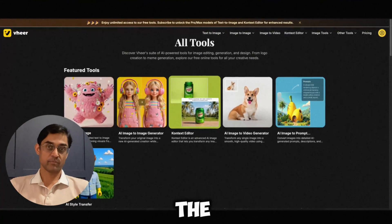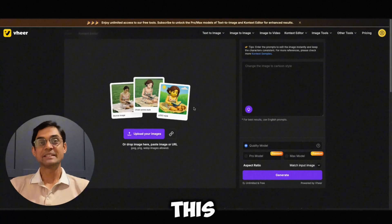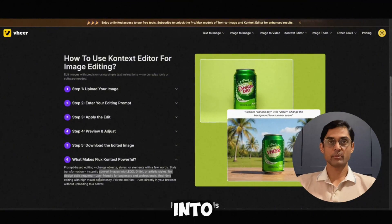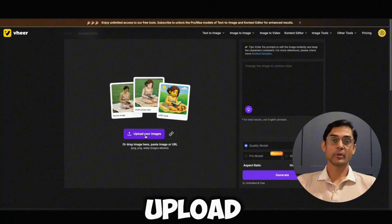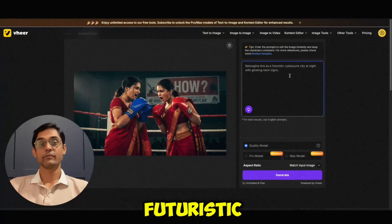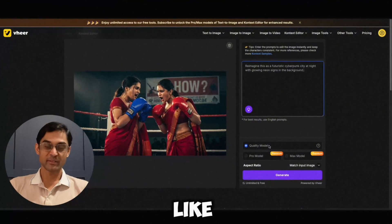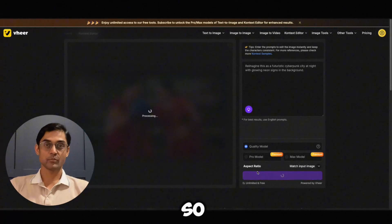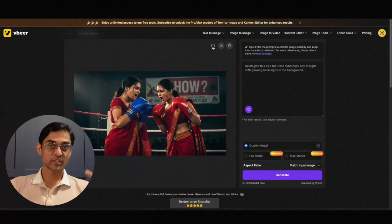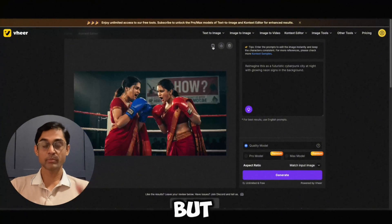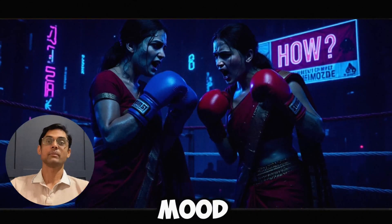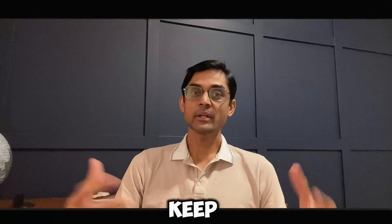But here's where it gets really interesting: the Context Editor. This is like a powerful AI restyler. You can upload any image and guide the AI to transform it into something new. For example, I'm uploading this boxing ring image and typing a prompt like: 'Reimagine this as a futuristic cyberpunk city night with glowing neon signs.' Look at that — it keeps the core structure completely, but overhauls the style and lighting elements to match. Look at the output, it's amazing! It lets you explore different moods and genres from a single starting image.